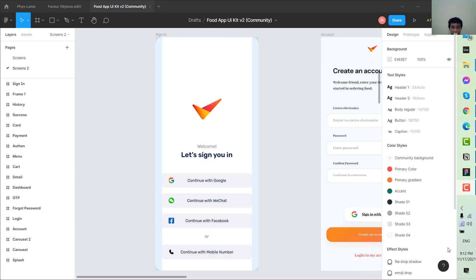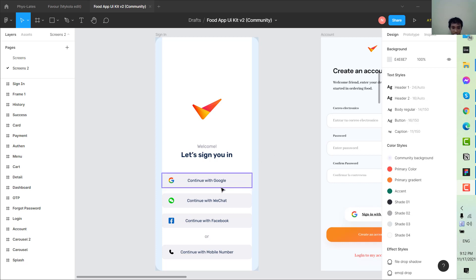Hi, it's Jay here. In today's tutorial, I will show you a case study of third-party authentication, which can be called social media login, for a business analyst. Without further ado, let's jump right into the tutorial.